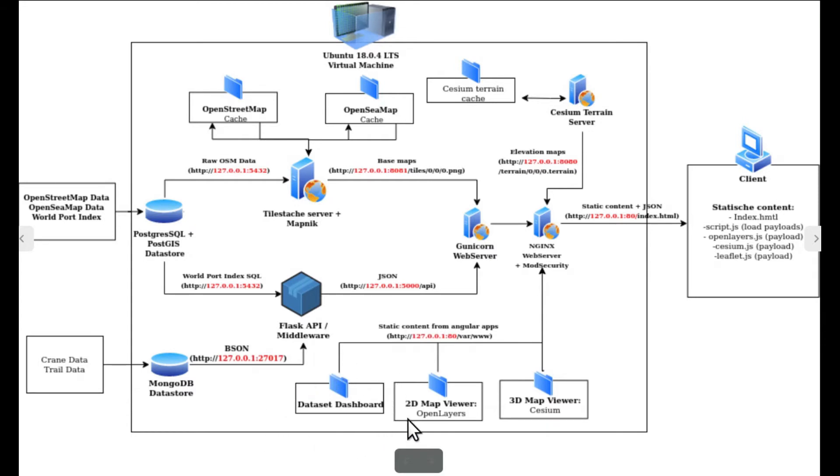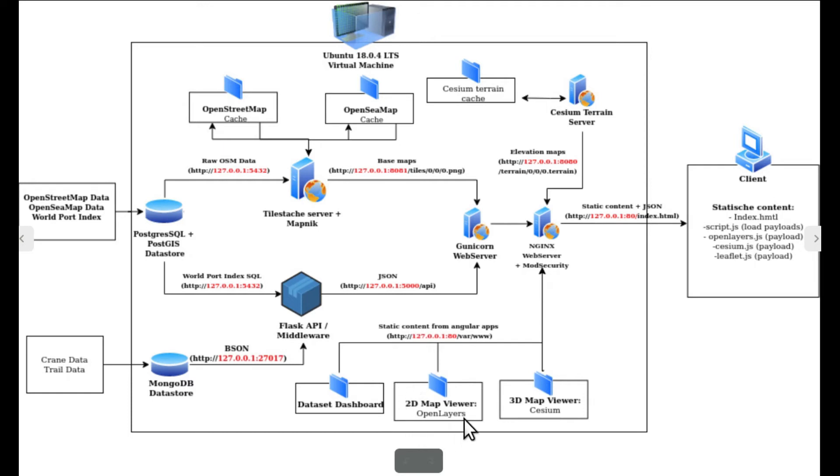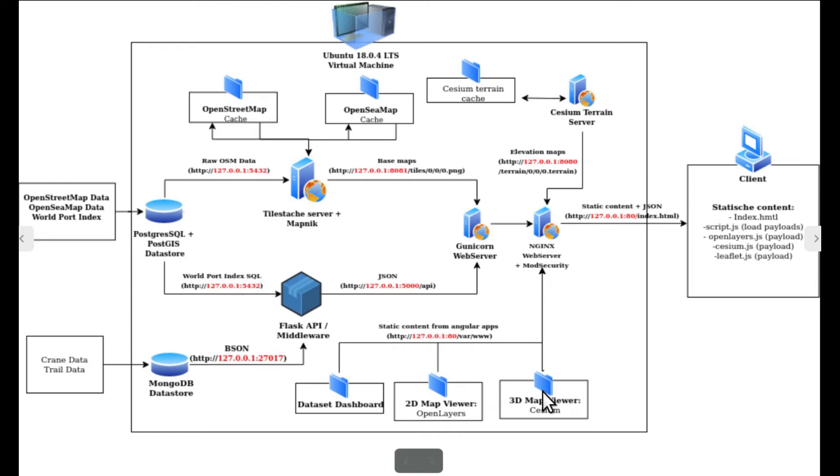A 2D map viewer, which is used to visualize the data in 2D on base maps of OpenStreet and OpenCMap using the JavaScript framework OpenLayers. A 3D map viewer, which is used to visualize the data in 3D using the JavaScript framework Cesium.